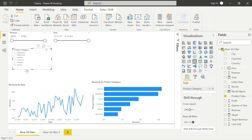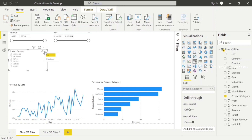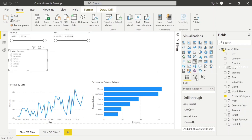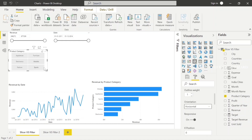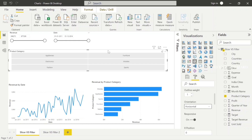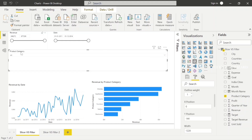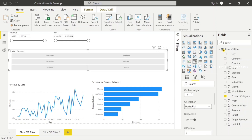This is the product category slicer. By default, there is a list view. We will change it to a drop-down. We will prefer the drop-down for the user interface. The list shows all category options, and you can select these categories. We can change to drop-down, and it will automatically update. The orientation option is horizontal or vertical — we can use vertical orientation.